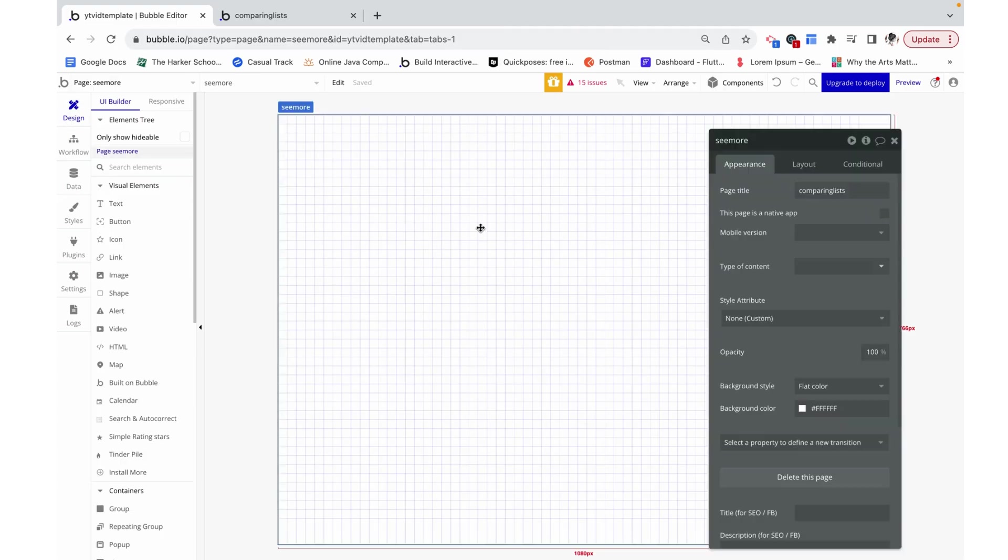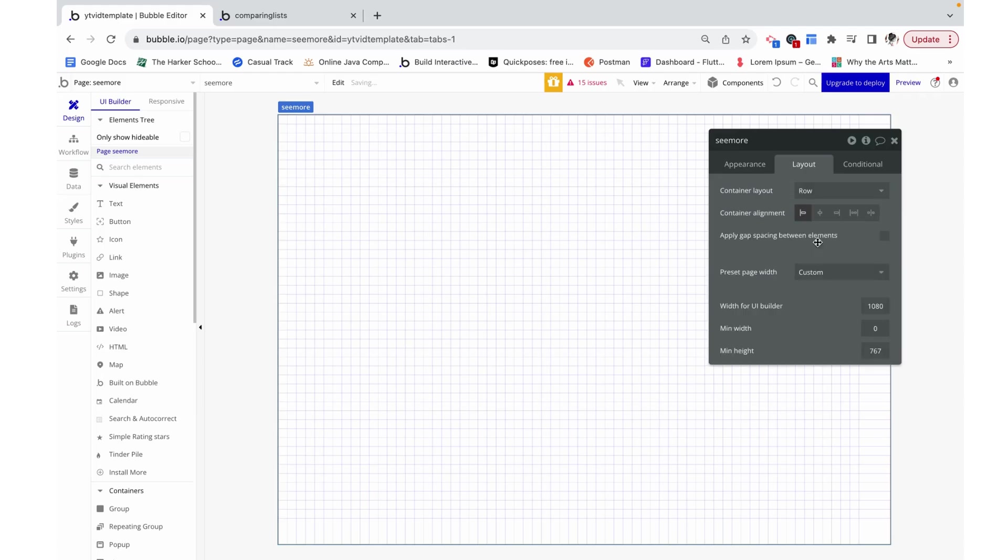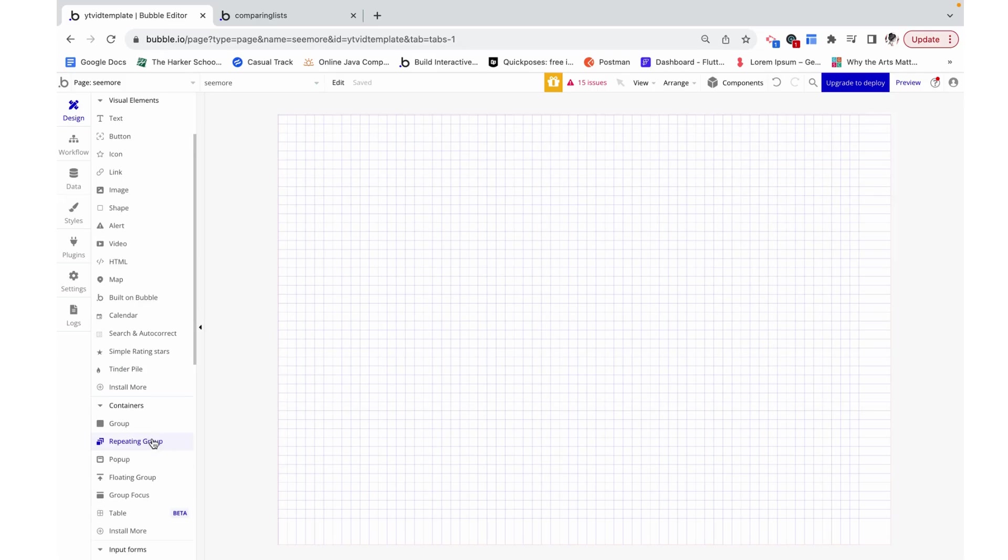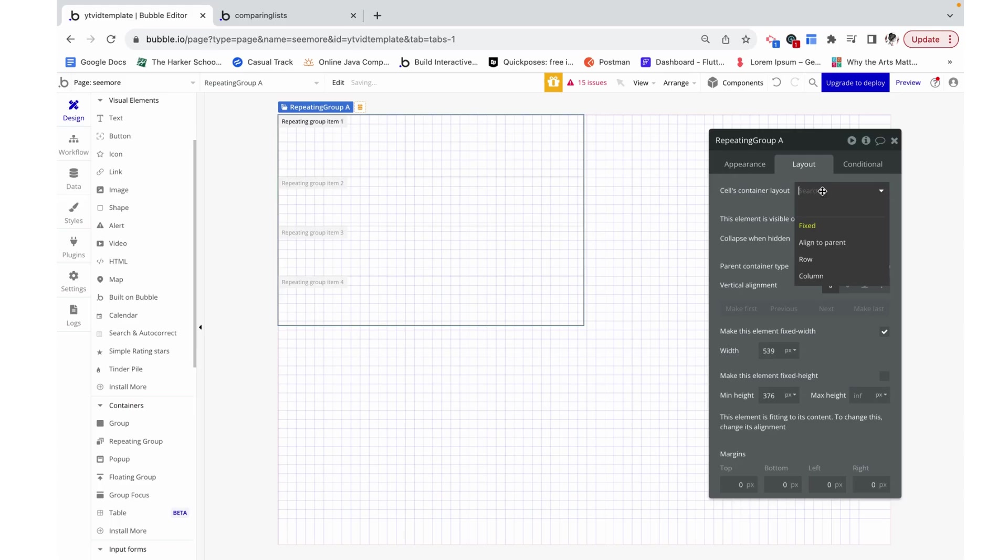Now I'm going to build the whole thing responsively, so the first thing I want to do is change the container layout from fixed to row. I'm not going to focus too much on design, just more about the overarching theme.